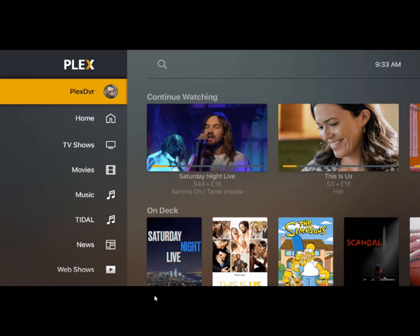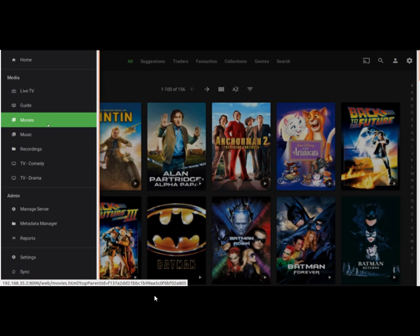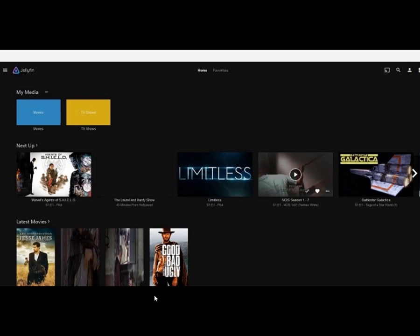Here's a look at the UI of all three. First is Plex, next is the Emby server, and then Jellyfin. To be honest, Plex is the most visually appealing.